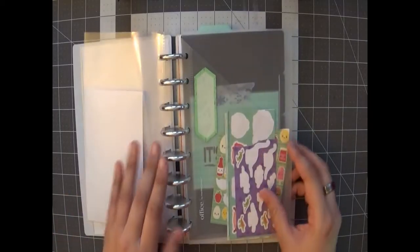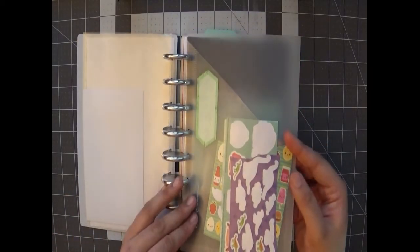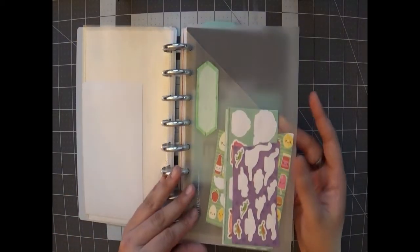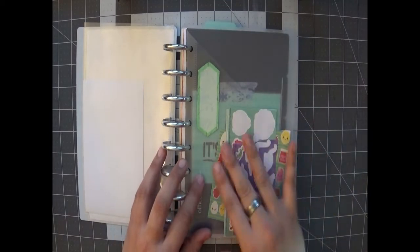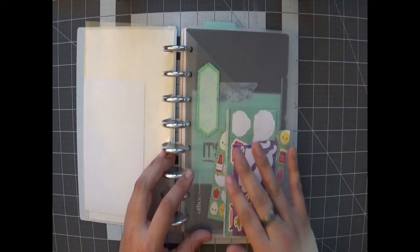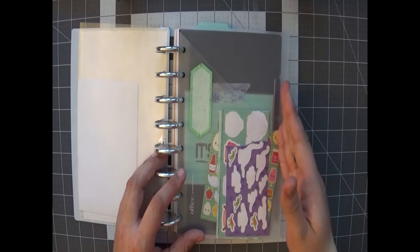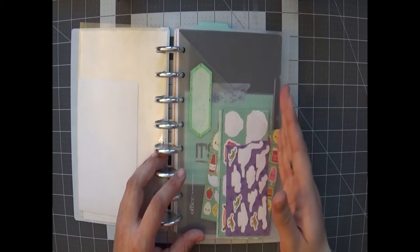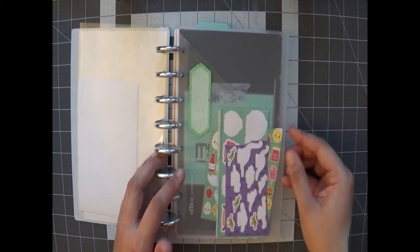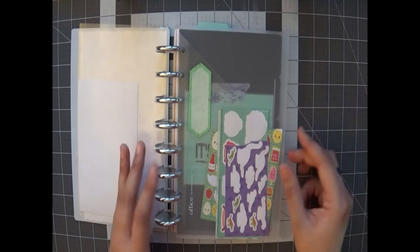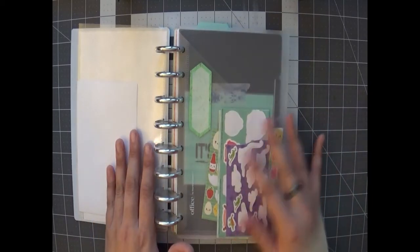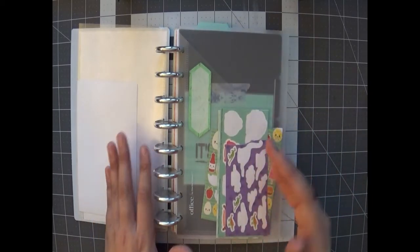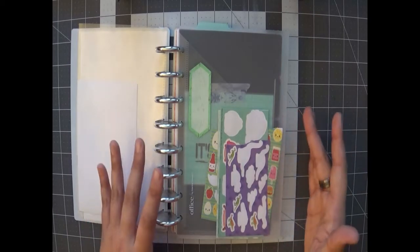Then I still have this Martha Stewart pocket in here and I mentioned this before - the only thing that I don't like about using this in my planner is the fact that it hangs over all of my dividers. That's probably my biggest pet peeve.